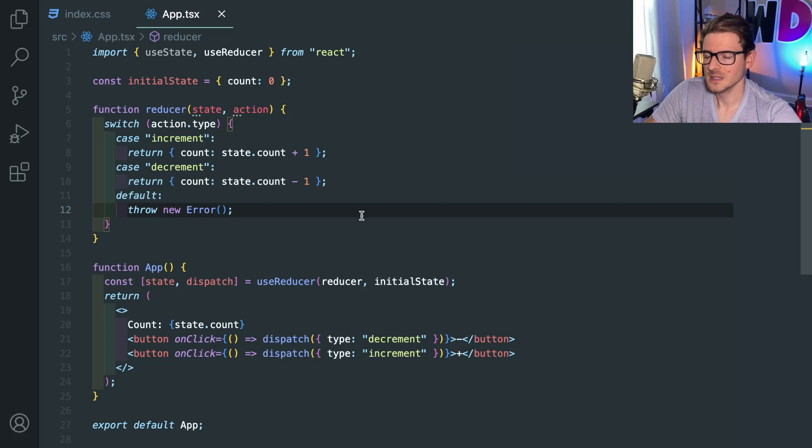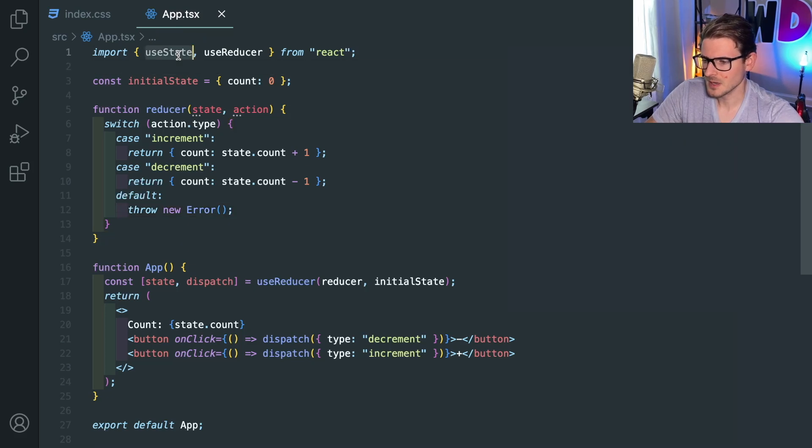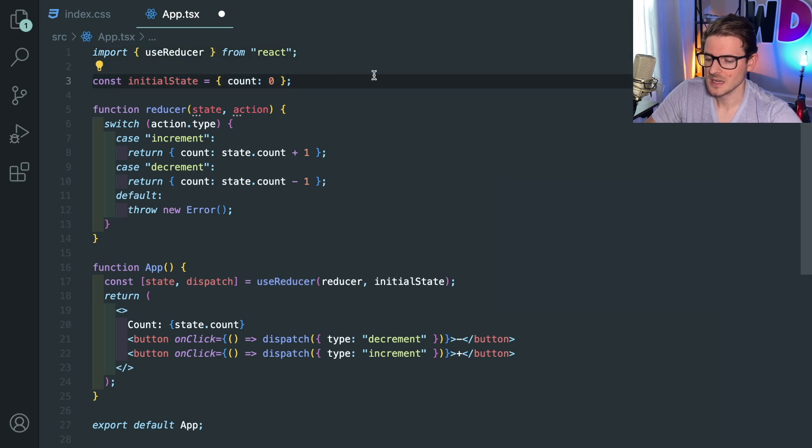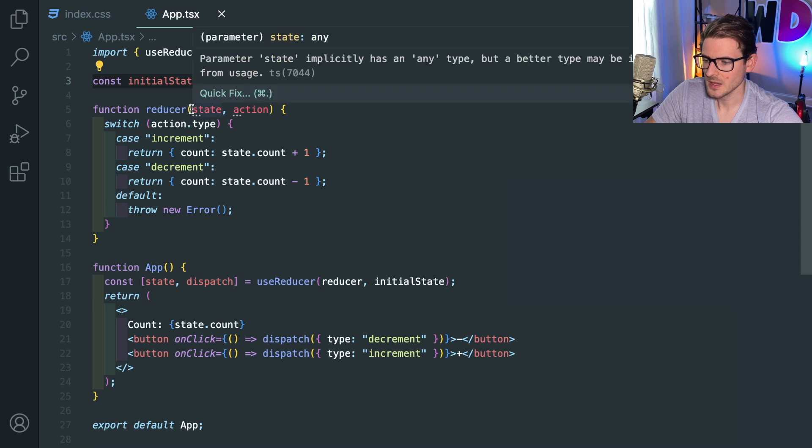All right, so this video is going to be a little bit different. I'm going to talk about the useReducer hook a little bit, but I'm really trying to address a question that one of my Discord users had, and he was really confused as to why,